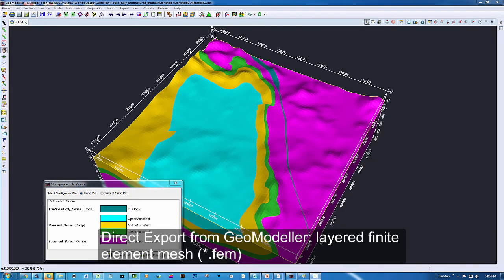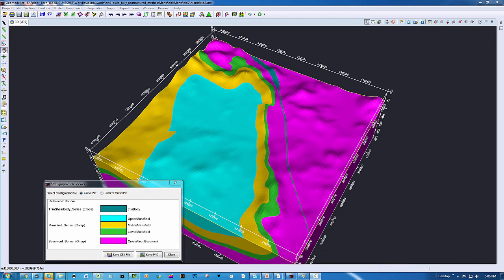I would like to demonstrate today from GeoModeler the direct export of a finite element mesh which is layered and ready for use in FeeFlow.